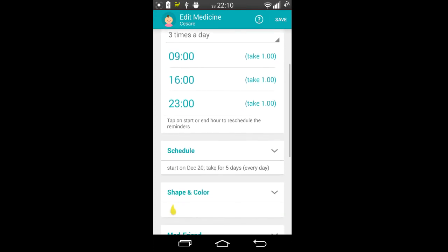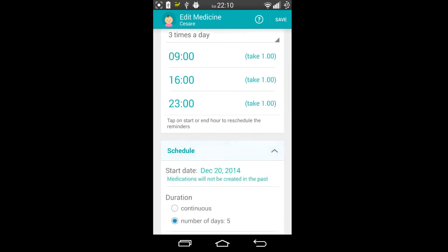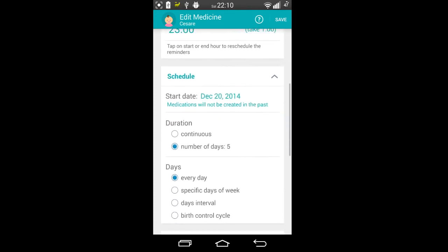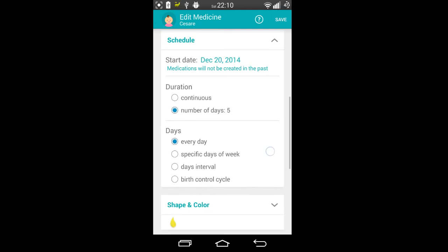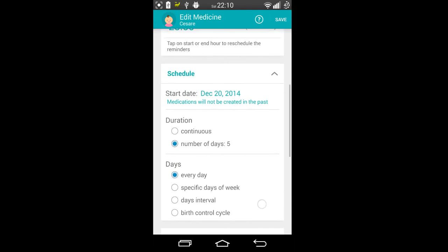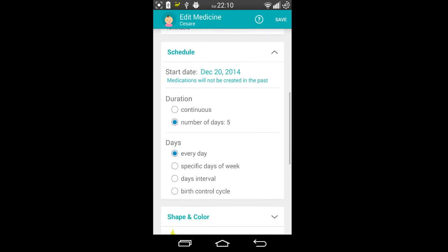Take one dose at 9am, one dose at 1600 hours, and one dose at 2300. The schedule is also set here, you can see the number of days and there's a few different options that you can choose from. For me it has to be five days for the child to take amoxicillin three times a day.